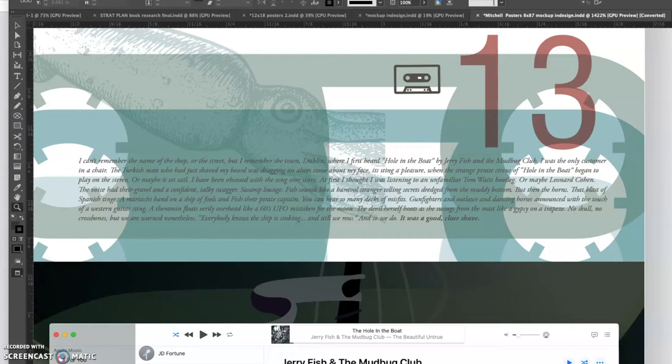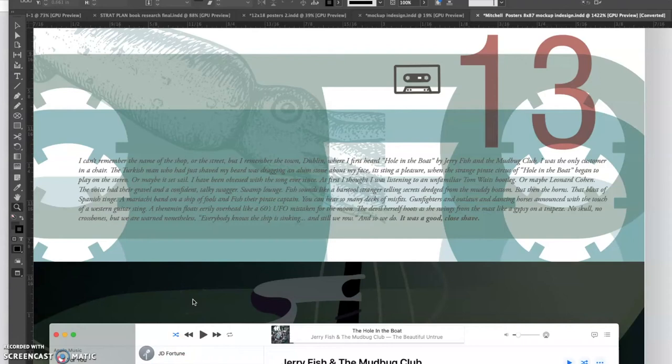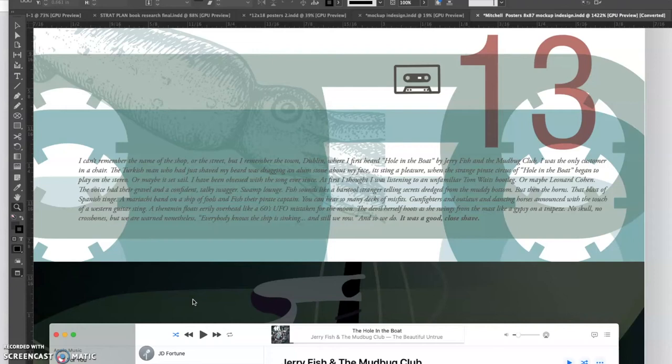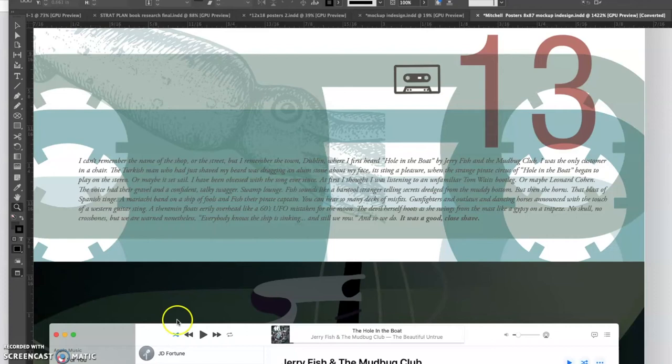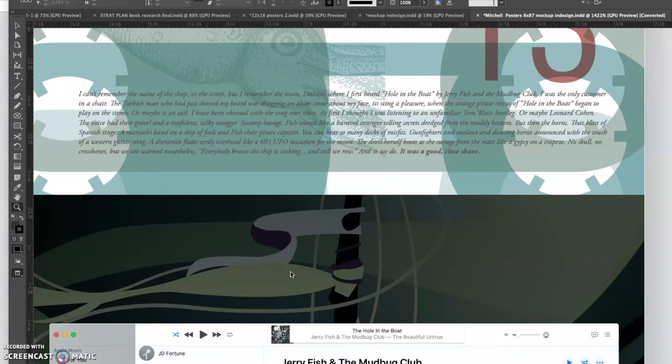Everybody knows the ship is sinking, and still we row. And so we do. It was a good close shave. So we basically took the idea that Ryan was in Dublin, and he was sitting in a barber chair, and he was listening to Hole in the Boat, which there were quite a few little areas in here that we pulled out. So the idea that the captain is a fish pirate, that the devil herself is swinging from the mast, that the people in it, everyone knows the ship is sinking and still we row. So a lot of really interesting sort of things to sort of think about when we were illustrating this.